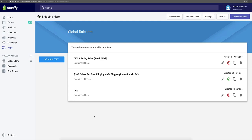Hey, and welcome to Shipping Hero, the most powerful shipping app that anyone could possibly use for Shopify. This is so cool. And in this video, I myself, Adrian Morrison, am going to walk you through a general overview of what this app does, what's included, and show you how you can access all of the powerful features of Shipping Hero.